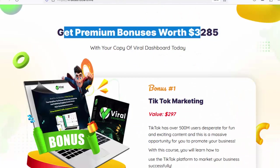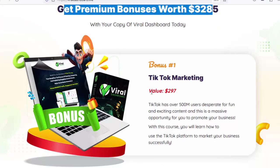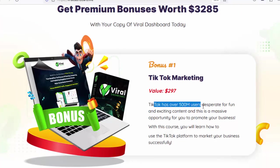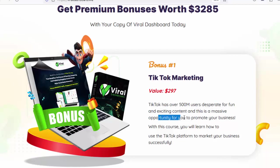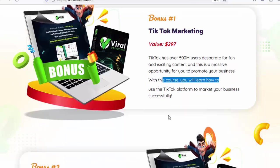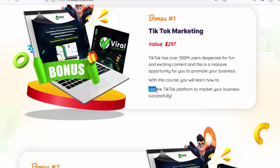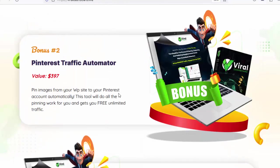Get premium bonuses worth $3,285. Bonus number 1: TikTok Marketing, value $297. TikTok has over 500 million users desperate for fun and exciting content — a massive opportunity to promote your business. With this course, you will learn how to use the TikTok platform to market your business successfully. Bonus number 2: Pinterest Traffic Automator, value $397.